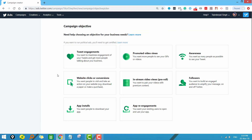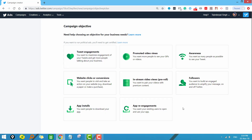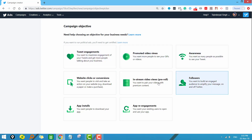I hope you are familiar with this window. In the last video I discussed all the types of objectives you can use in Twitter advertisement. It is not possible to cover all objectives, but I will try my best to teach you most of them. Let us start with the first objective: tweet engagements.